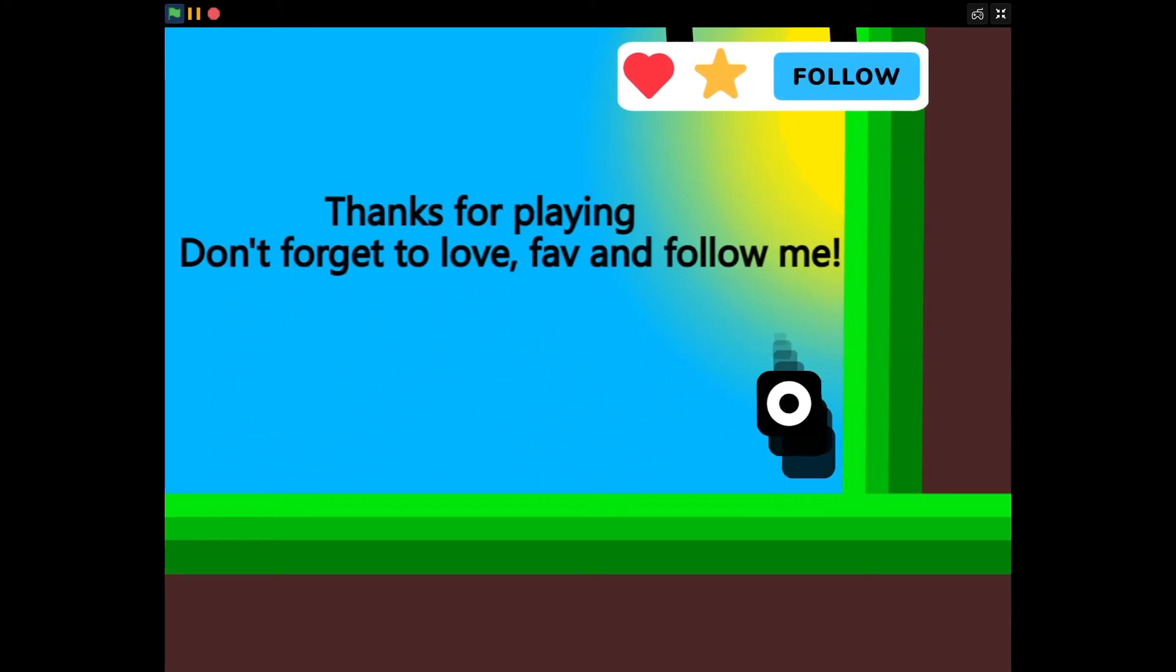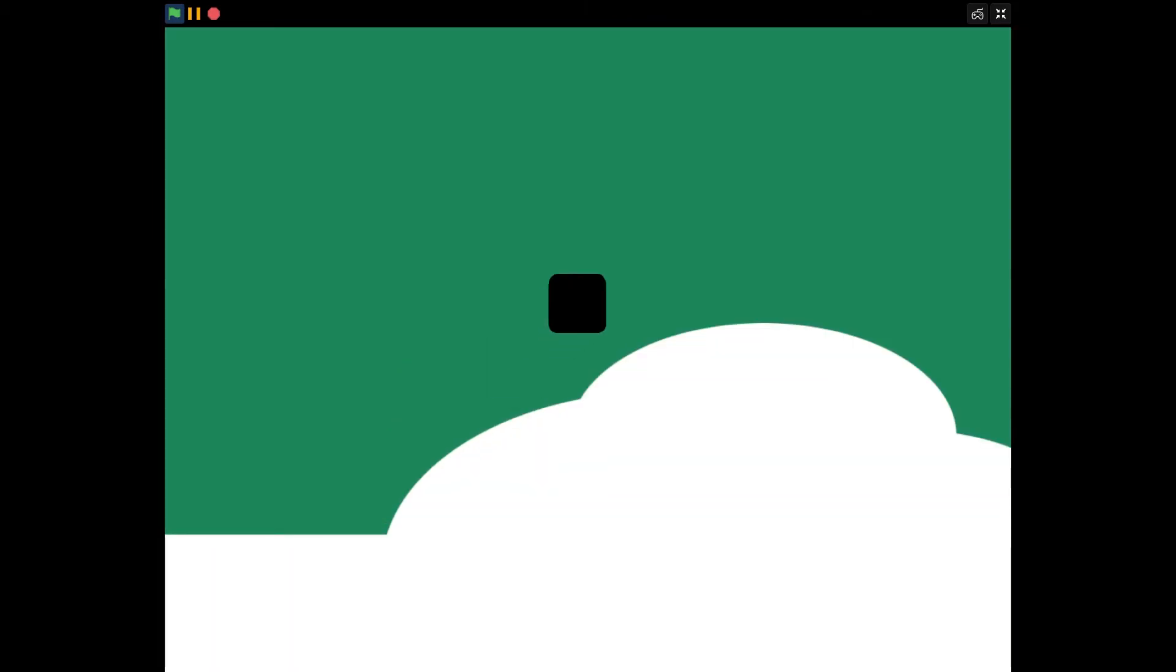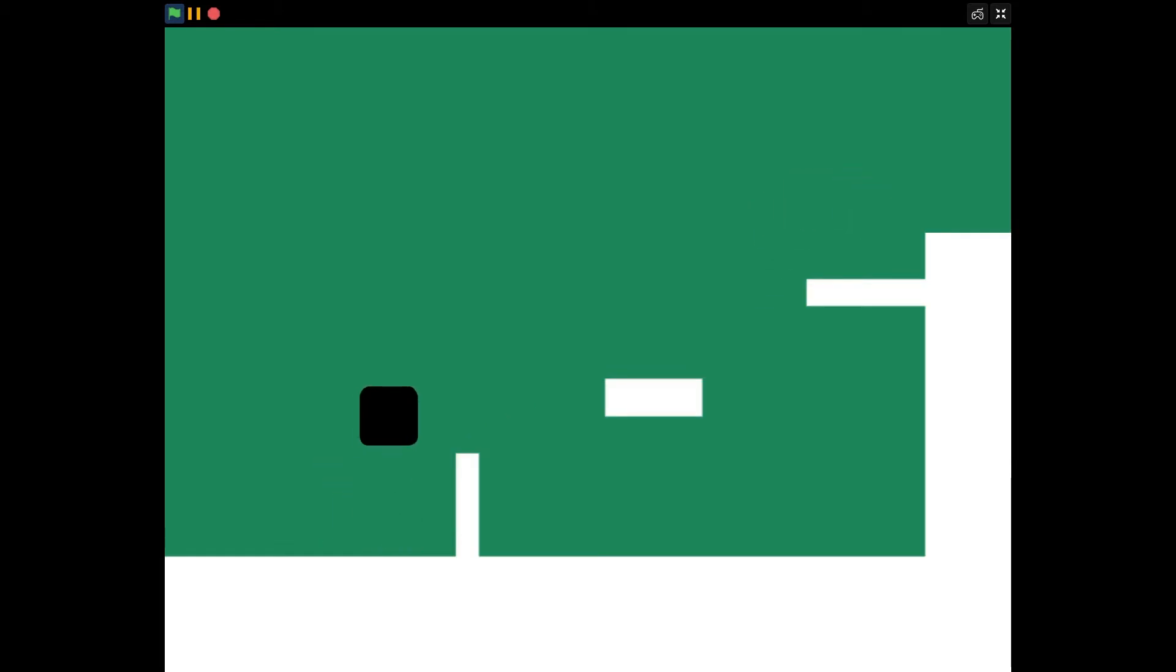I mean, clearly they like me because my platformer I posted got 500 views. That's amazing. So you post your amazing, fantastic, unique game that you spent months on.